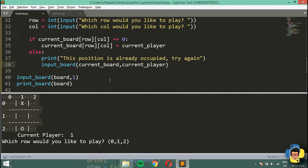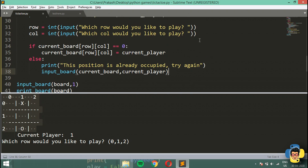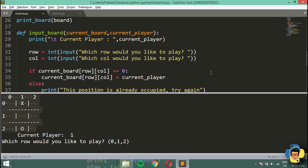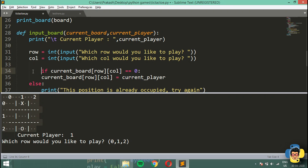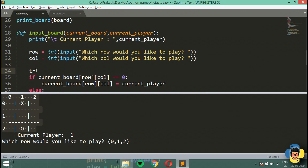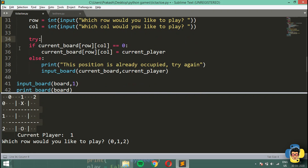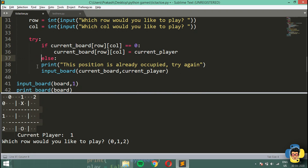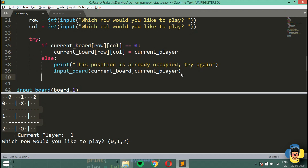Next, there can be errors too. What if I enter row and column as 4, 4 but the board doesn't have a position 4,4? It just cannot run at that position. So for that I'm going to use try and except — I'll wrap the code in a try block and add except IndexError as e.